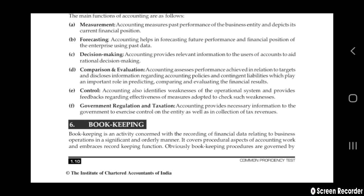Next is comparison and evaluation. Accounting assesses performance achieved in relation to targets and discloses information regarding accounting policy and contingent liabilities, which plays an important role in predicting, comparing, and evaluating financial results. When you compare last year's accounting status with this year's present accounting status, you will know about the profit and loss and evaluate the situation.